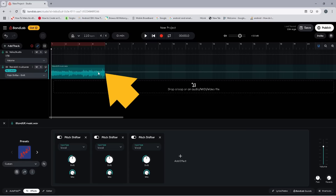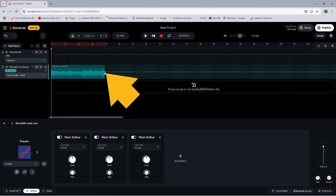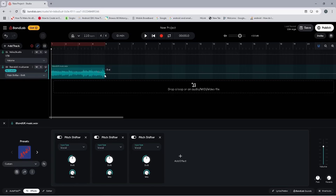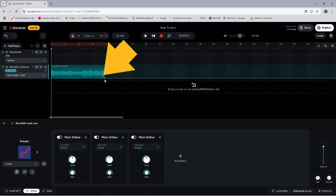Then click on the automation line where you want the tape effect to end, to add a dot to the automation line. Now press on that dot and drag it down the screen until the pop-up message says minus 12 st. Next, click on the automation line between the dots, about three quarters of the way towards the last dot.